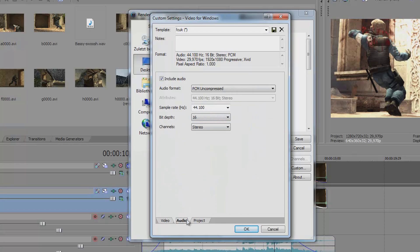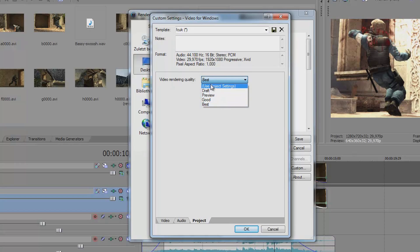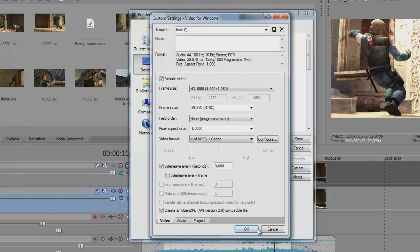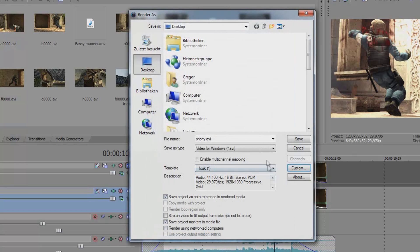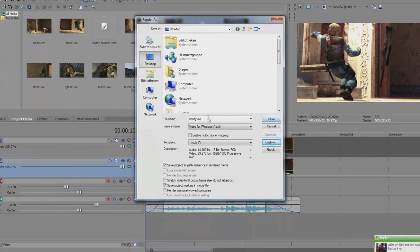The audio is just the normal one. And here on project the video rendering quality, choose it, yeah the best I think it's the best. You click on ok.